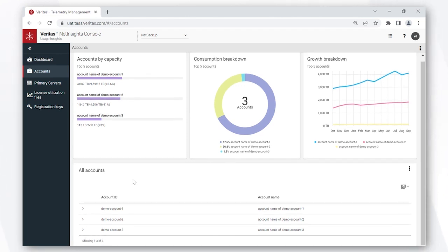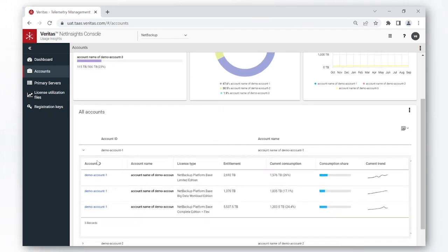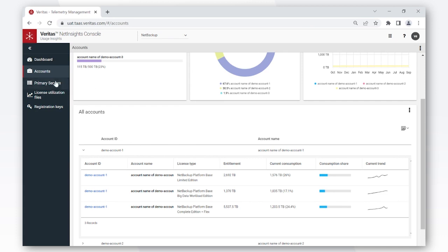The all accounts tab goes deeper into each of the accounts that you own, where you can simply click on this drop-down by clicking on this arrow on the left-hand side, and then you can see the license types across each of the accounts, the entitlements for each of those license types, and what percent of those entitlements have been consumed.